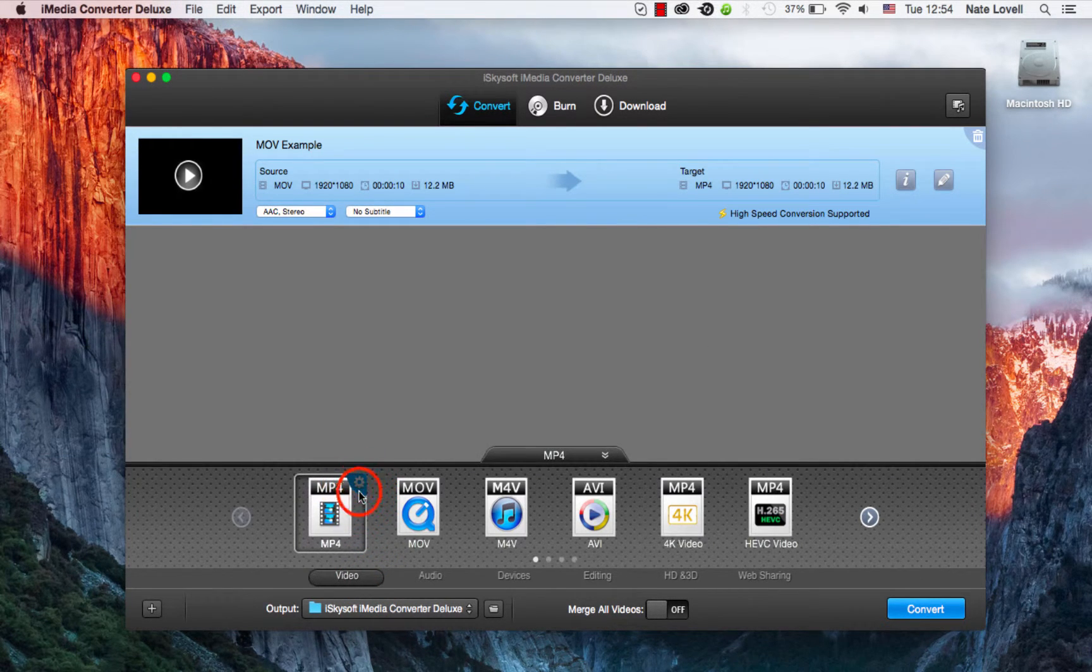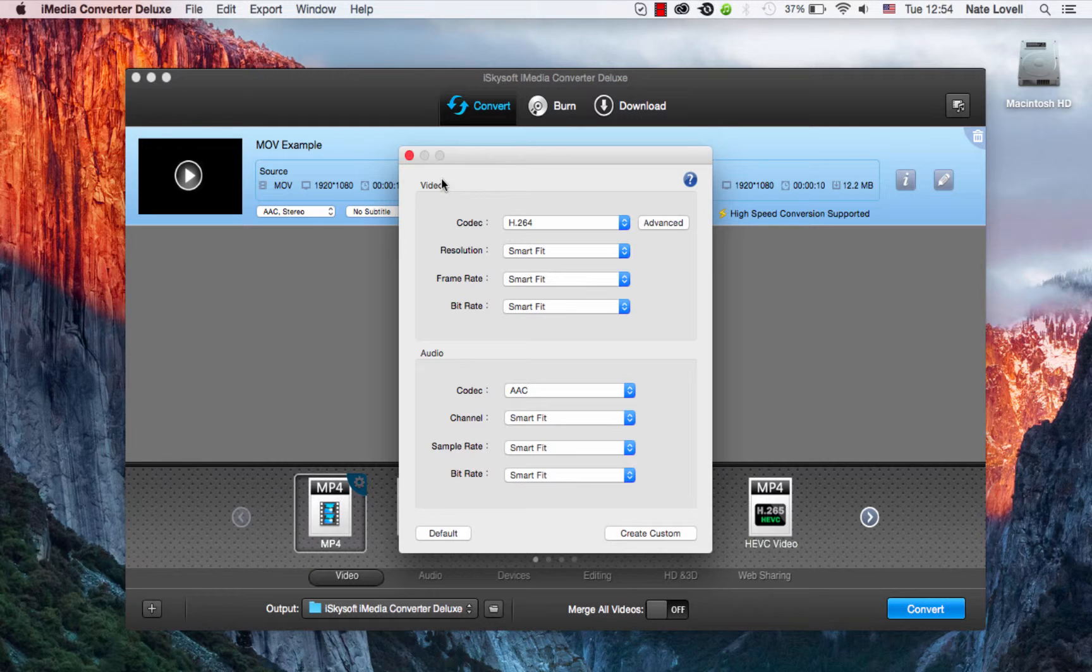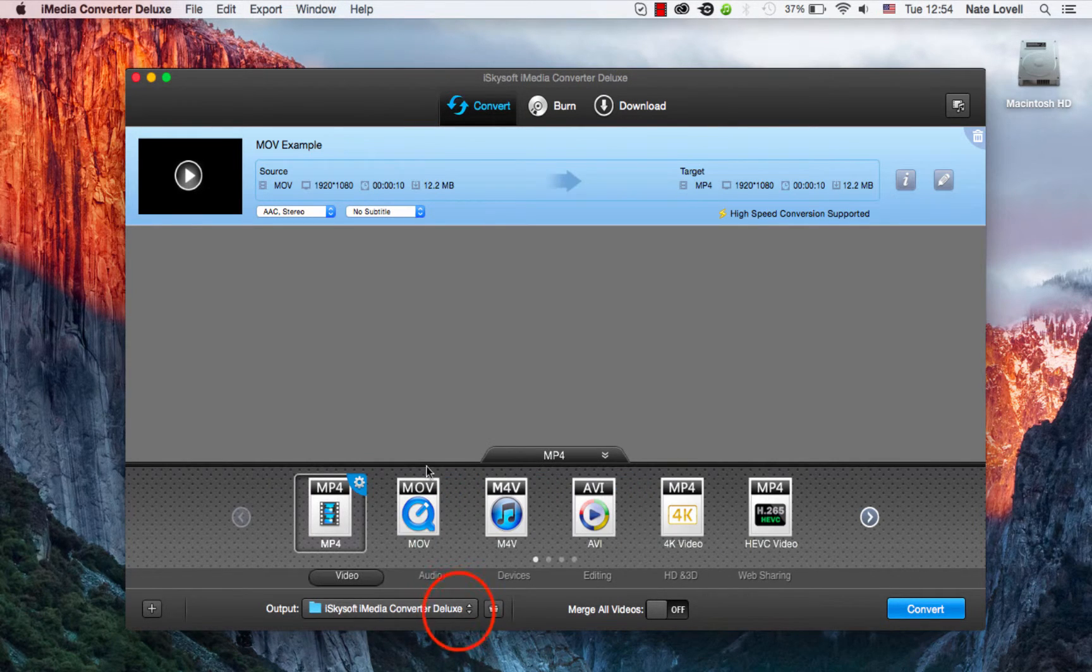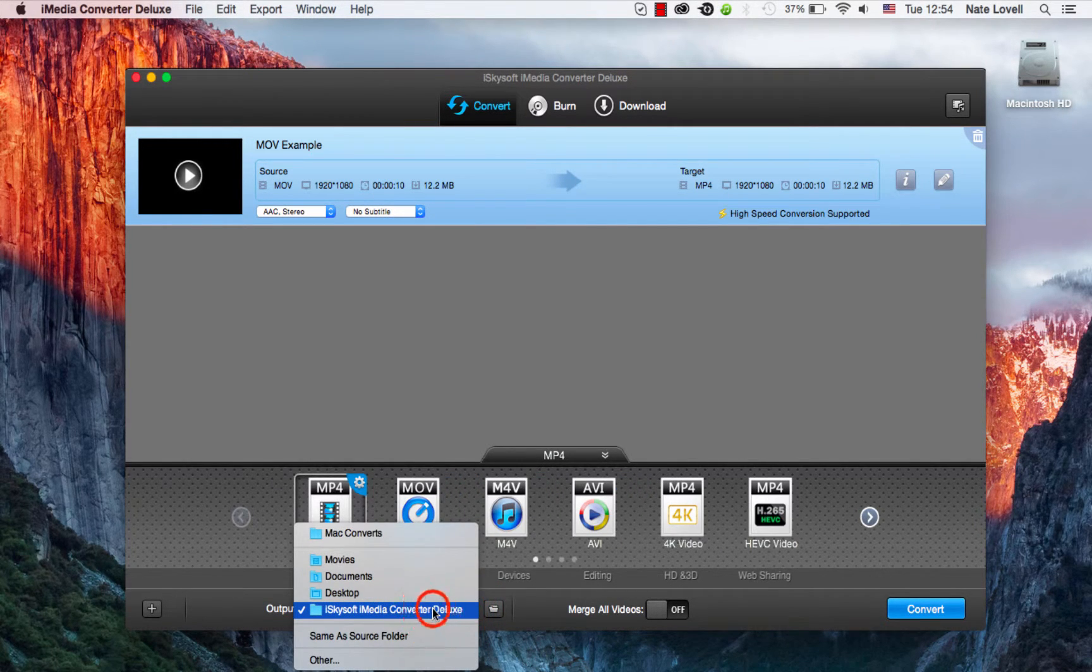We can also select this cog to further adjust the video and audio options if necessary. And we can also change the folder output if we want, which looks good.